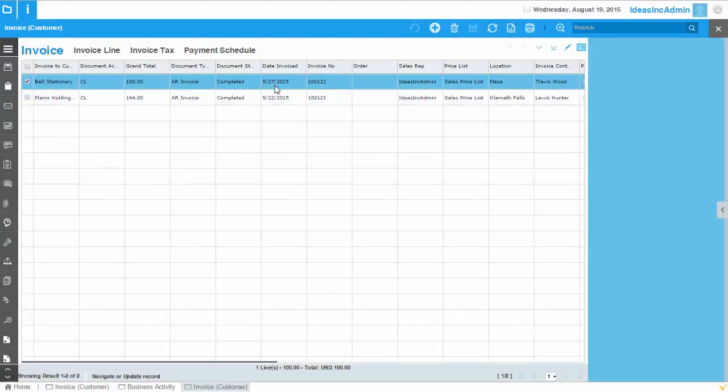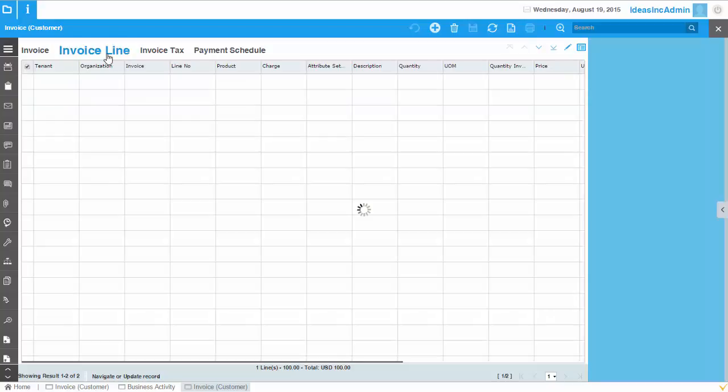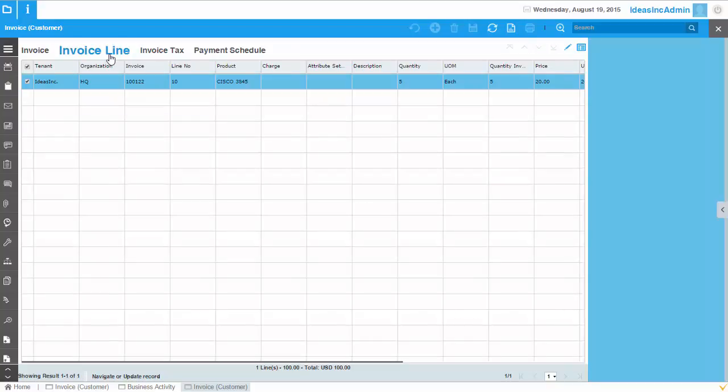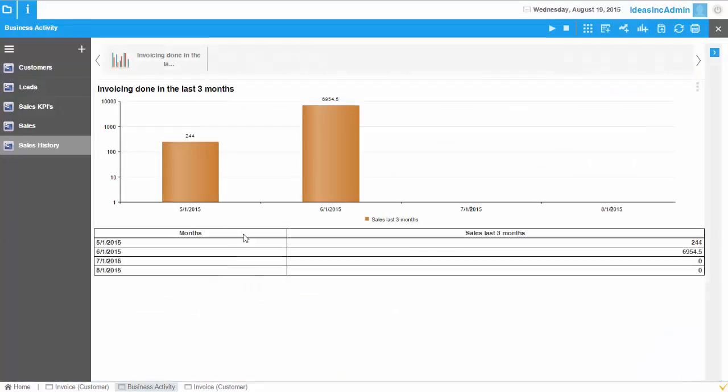So you see there are two invoices done in that month of May and the total of these two is 244. And I can also drill down further into the lines to see what products have been sold. So you have a management view which is dynamic, which has been created just now very quickly, but which allows you to drill down into depth.